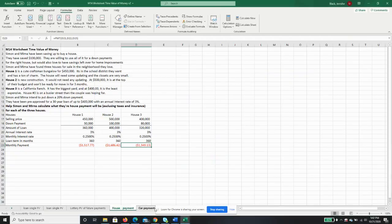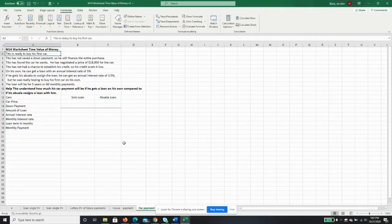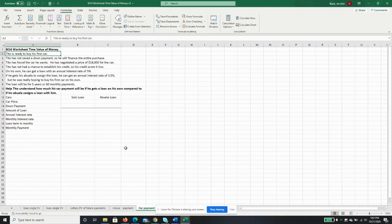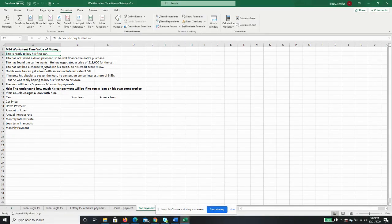Going back to our worksheet, our friend Tito is ready to buy his first car. Tito has not saved a down payment, so he's going to finance the entire purchase. He found the car he wants and he's negotiated a price of eighteen thousand dollars for the car.